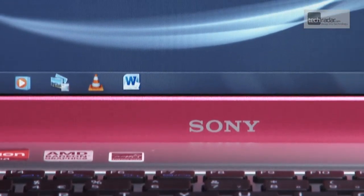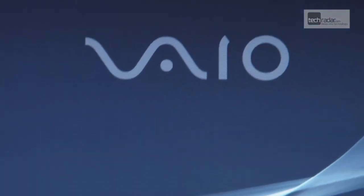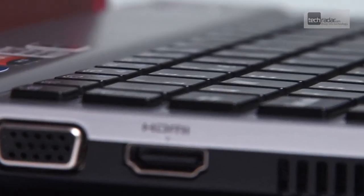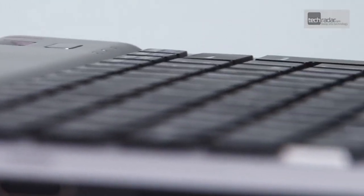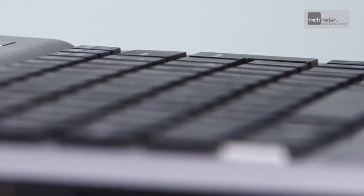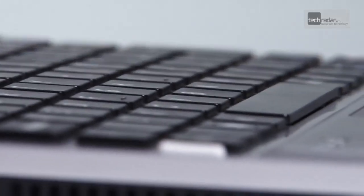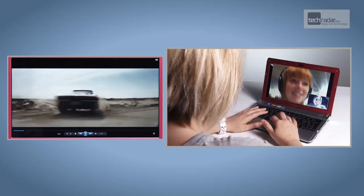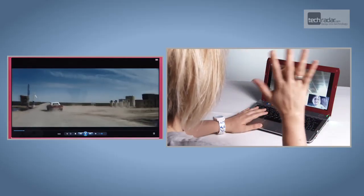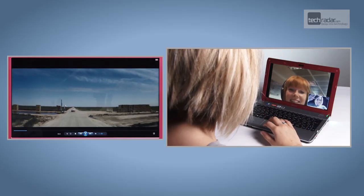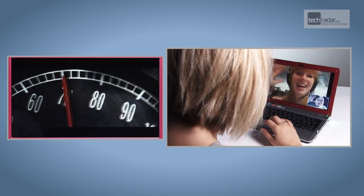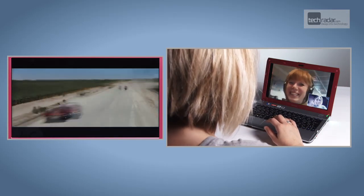This latest Y-series marks a departure from the Intel processors of previous generations, in favour of the latest-gen AMD Vision platform. That means graphics and processing are both handled on board the 2.6GHz AMD E-series Fusion chip.